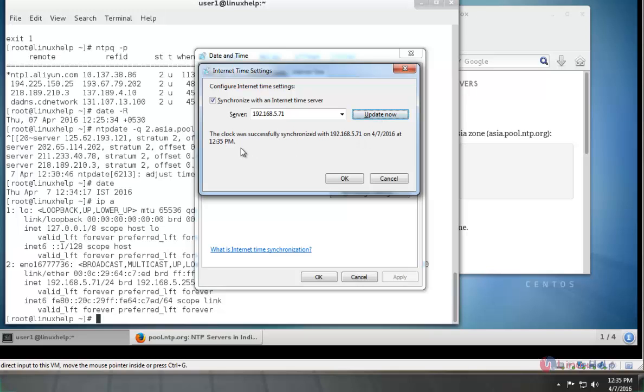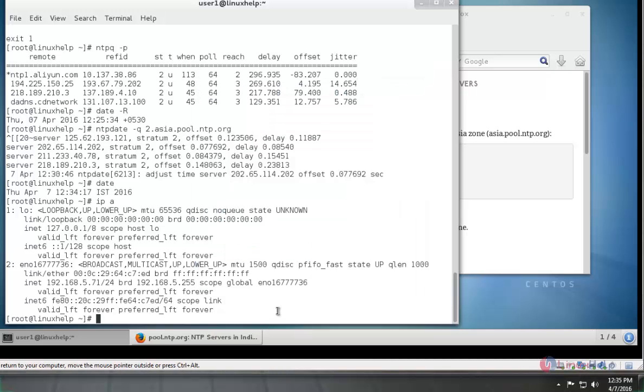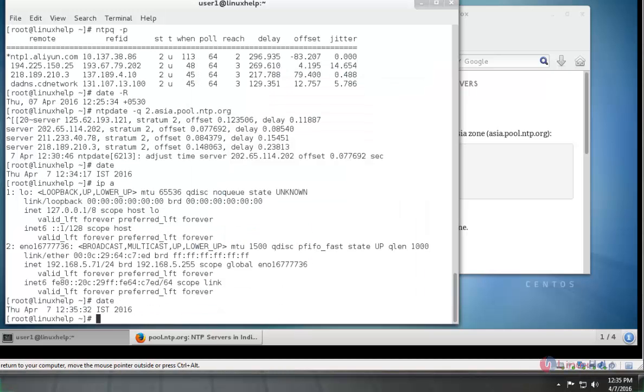Now you can see the clock was successfully synchronized. Now you can see the time changes to 12:35 and the time in server is also synchronized with the same time.